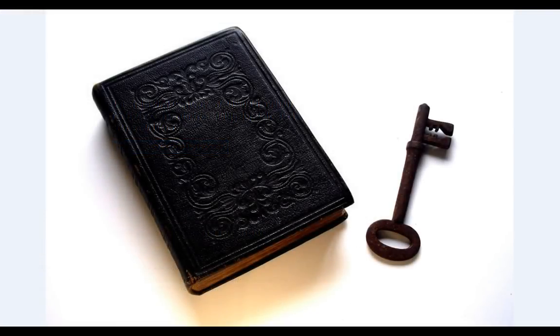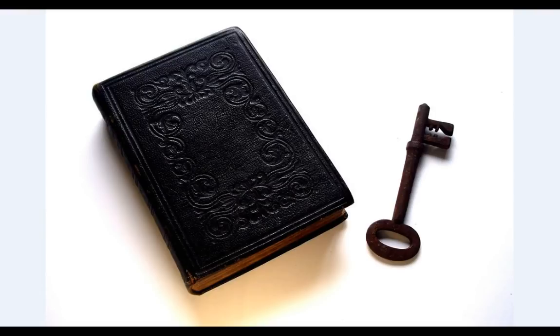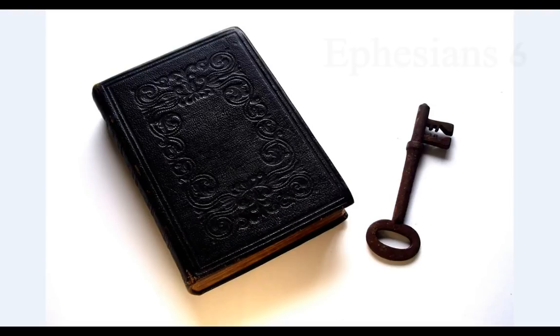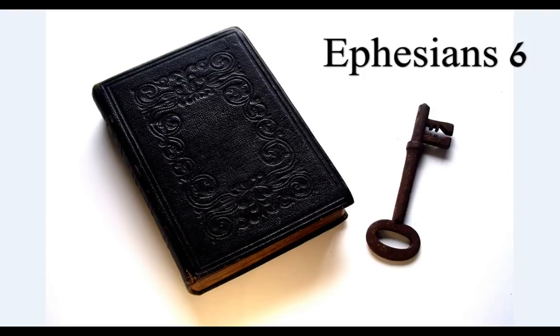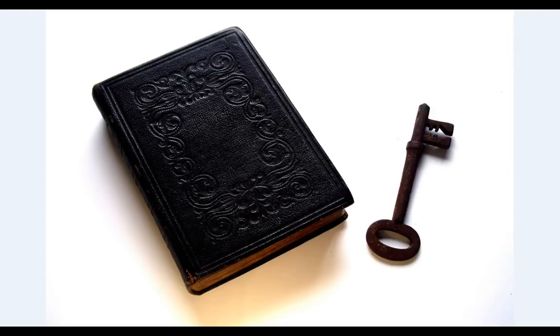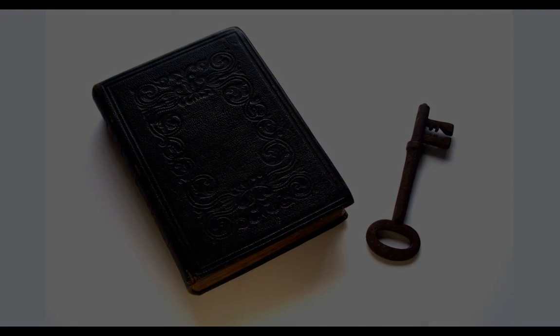Finally my brethren, be strong in the Lord and in the power of his might. Put on the whole armor of God that ye may be able to stand against the wiles of the devil. For we wrestle not against flesh and blood, but against principalities, against powers, against the rulers of the darkness of this world, against spiritual wickedness in high places. Wherefore, take unto you the whole armor of God.